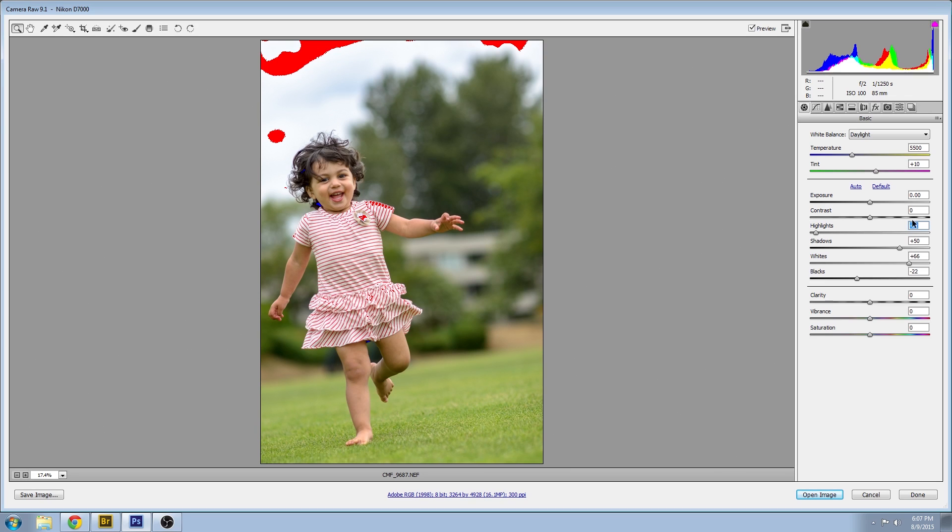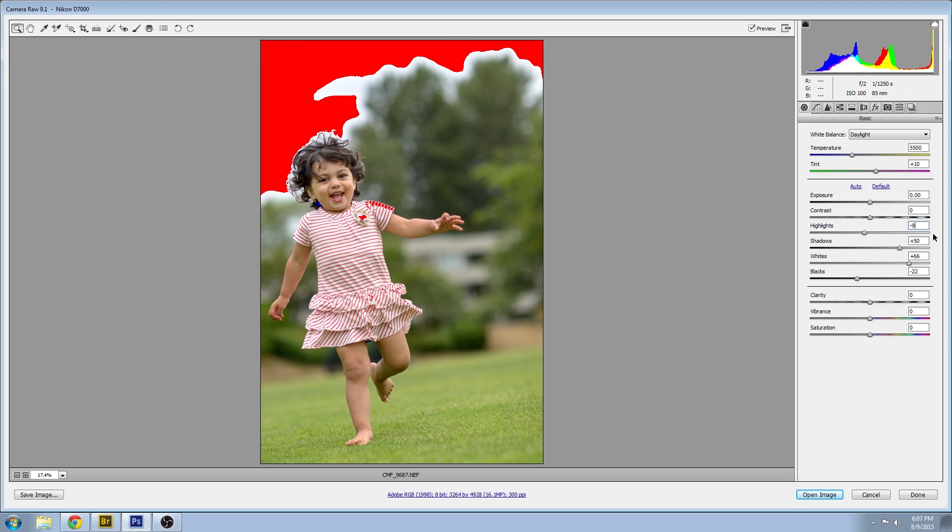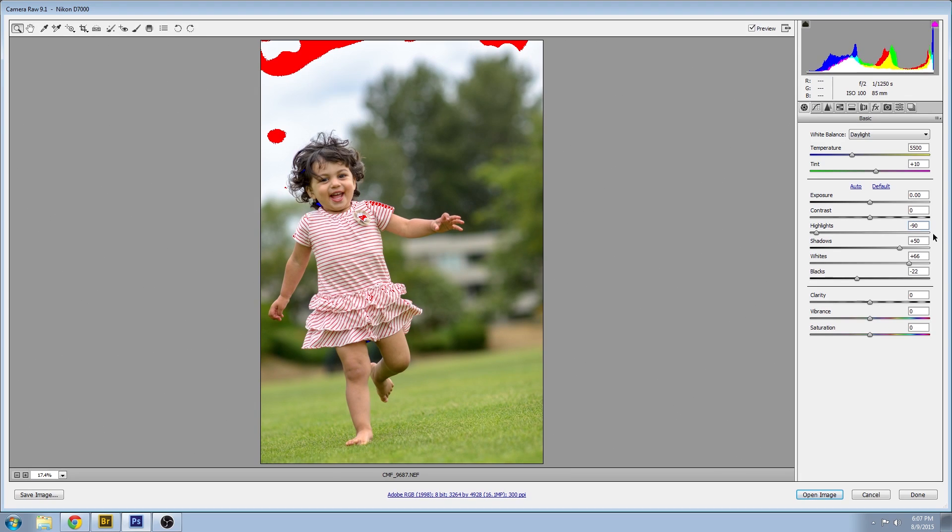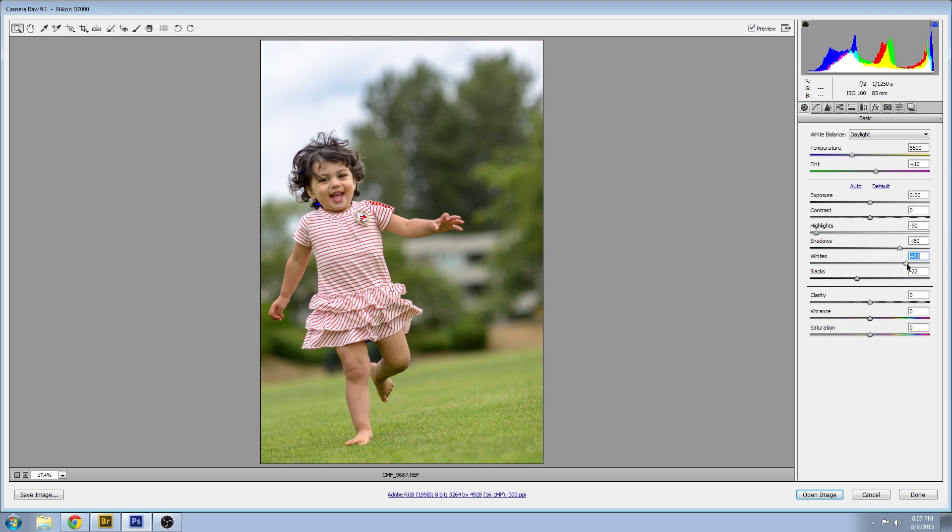So I'm going to continue to adjust my values to try to get rid of the areas that have that warning. A little bit is okay but you don't want large expanses.